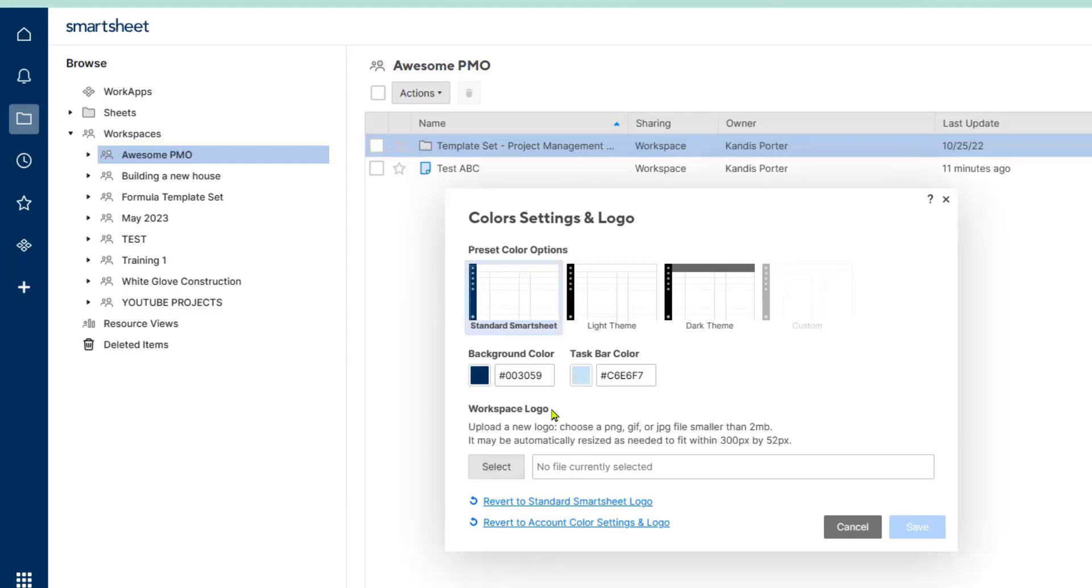If you don't know what the hex color codes are, usually your organization will have some type of a branding guide or if you paid someone to create your logo oftentimes they will give you a little cheat sheet or a PDF that includes your branding colors. I recommend looking for that and that's where you'll get these branding colors.